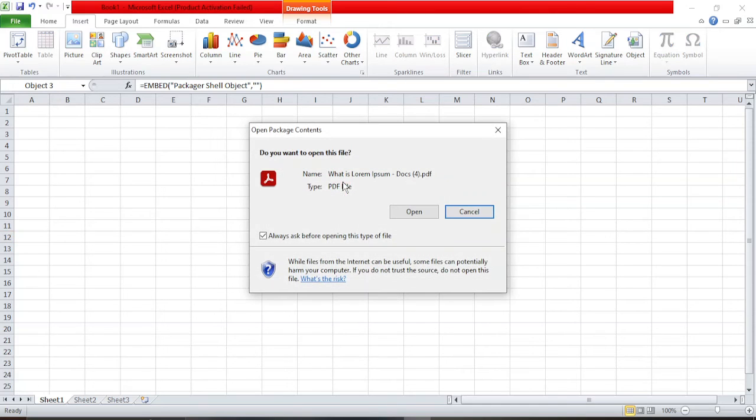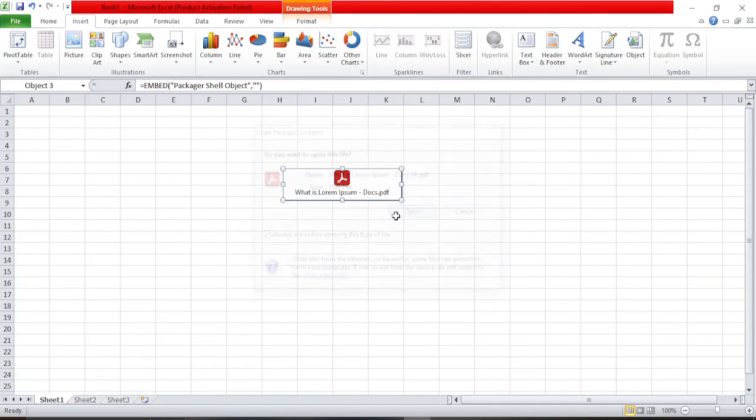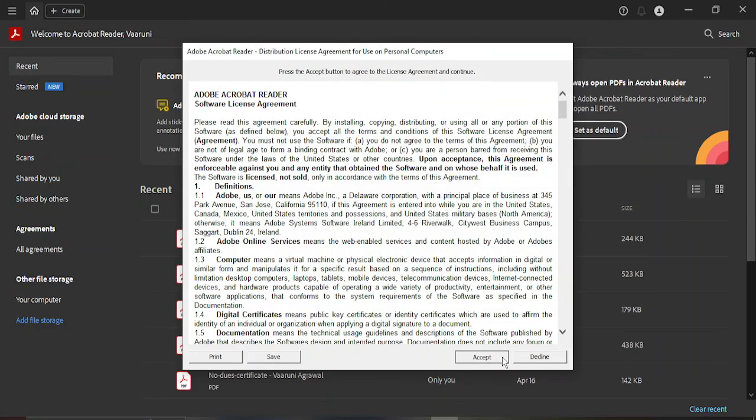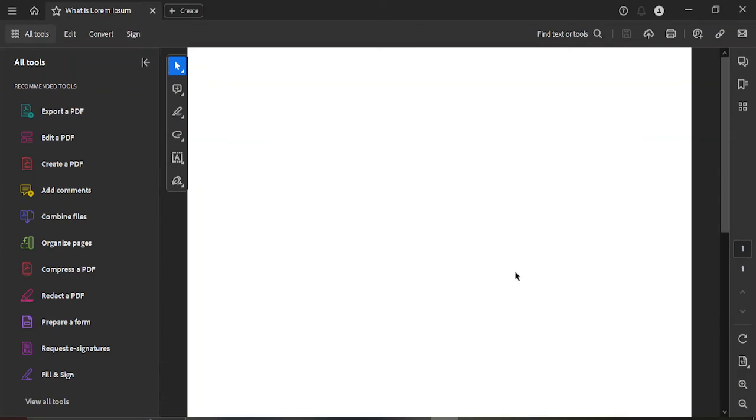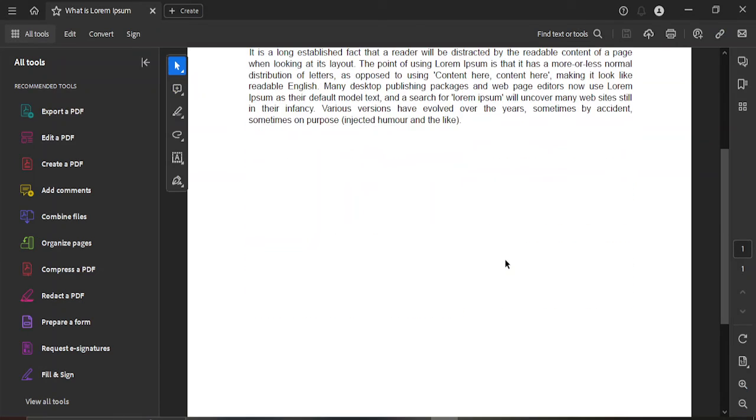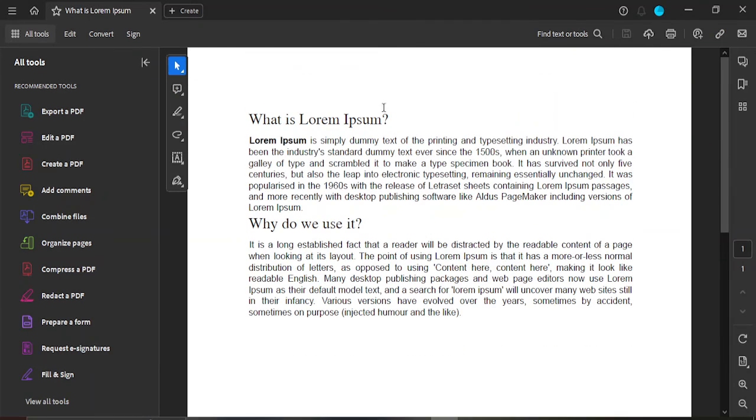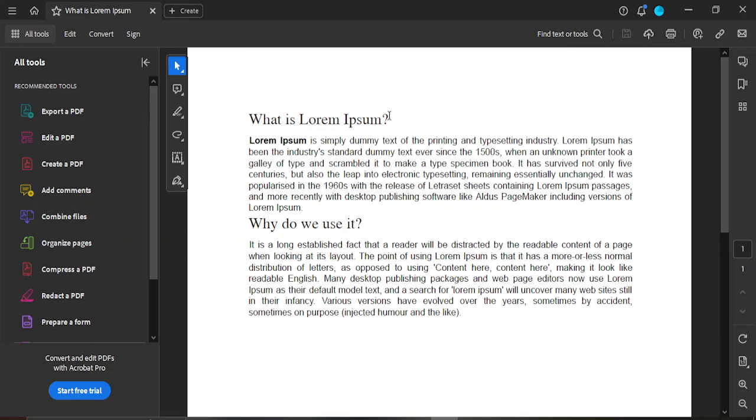Once I'm happy with it, if I want to open it, I can just double-click it and click on Open. Here it opens up in a separate PDF file. That's it for this video, thanks for watching.